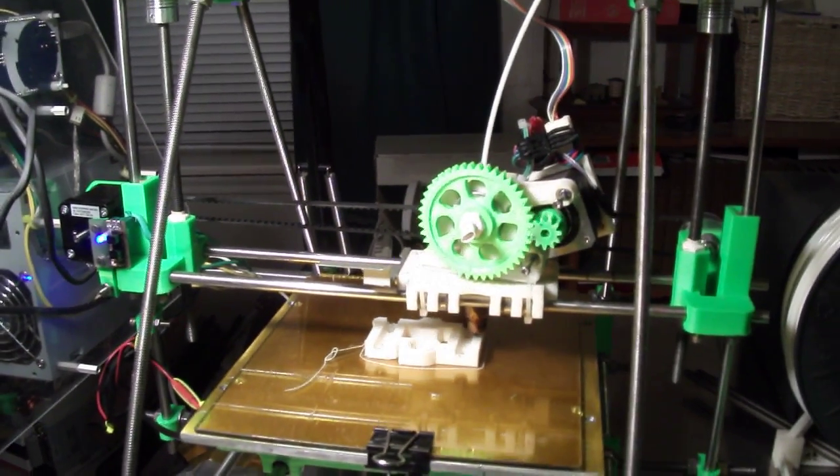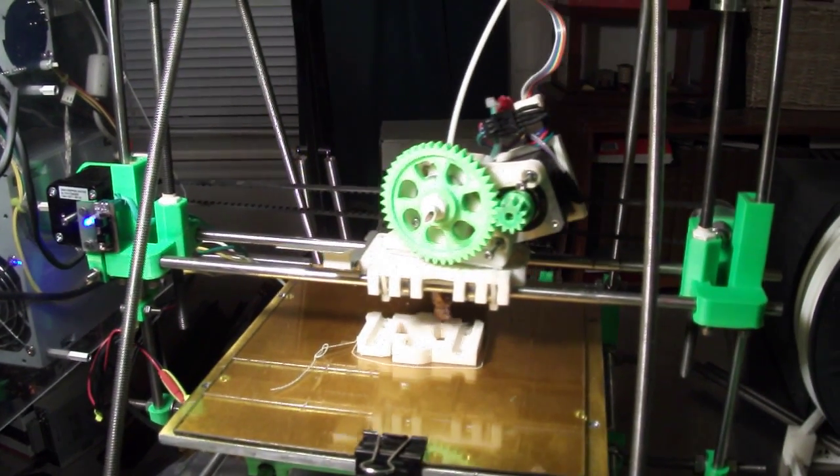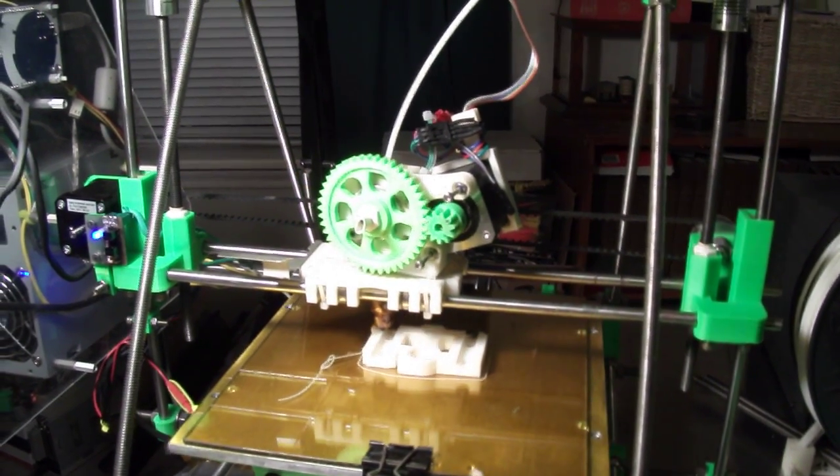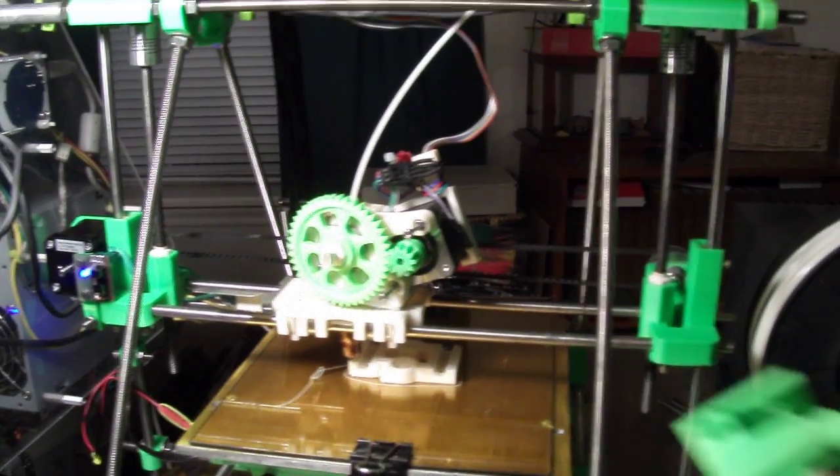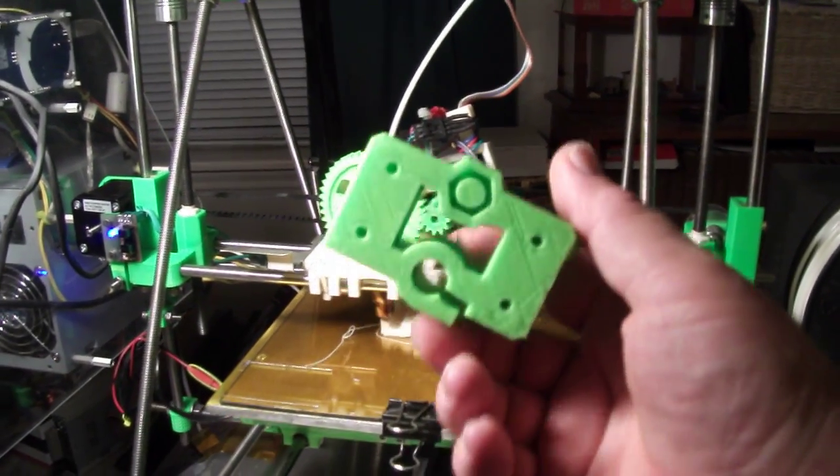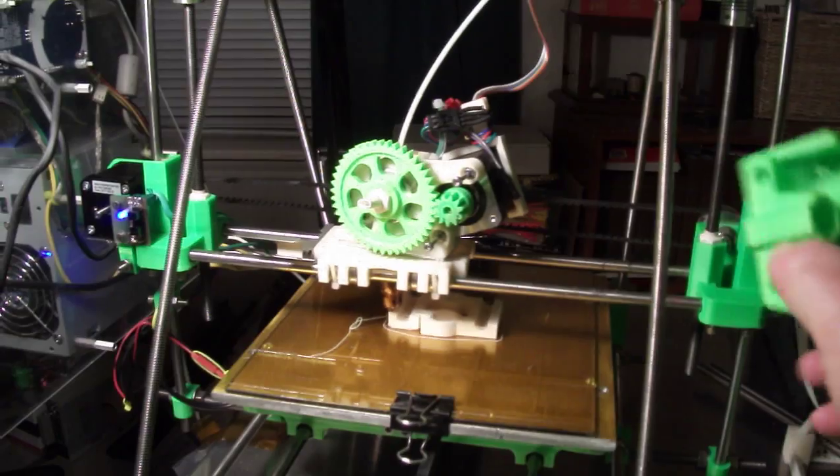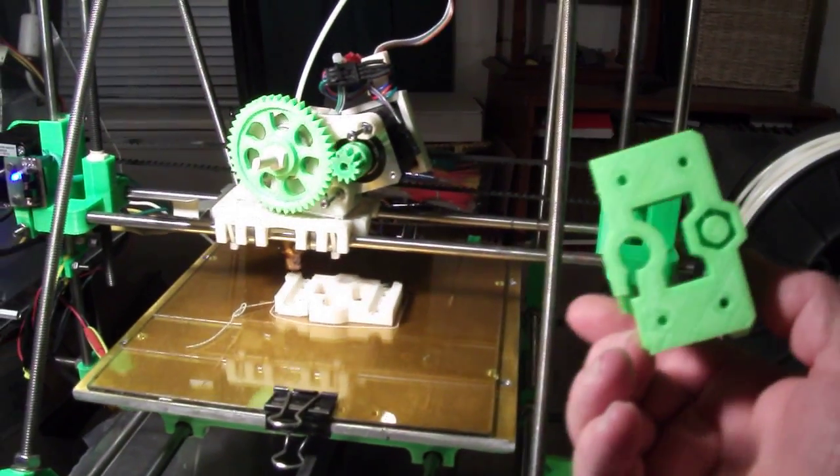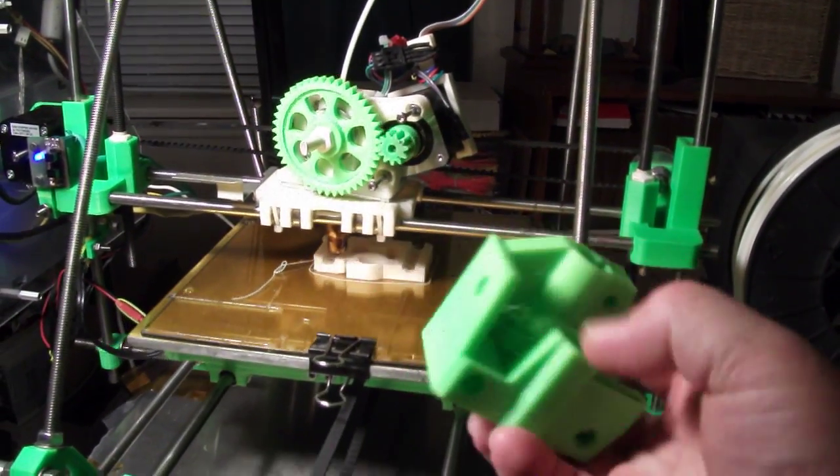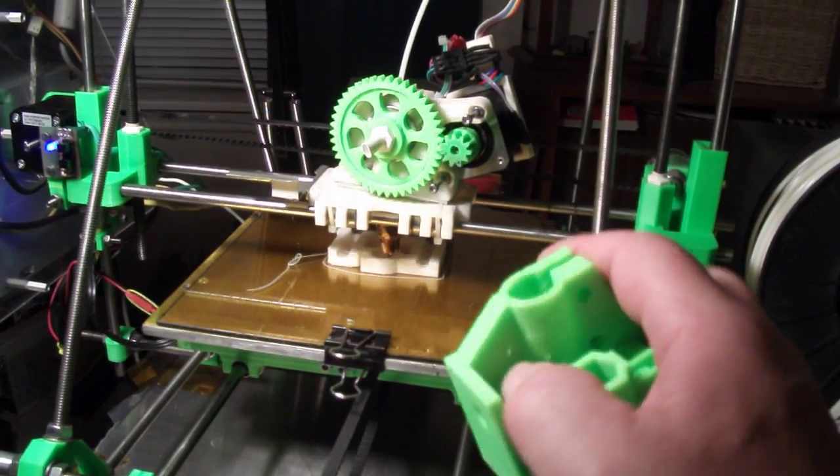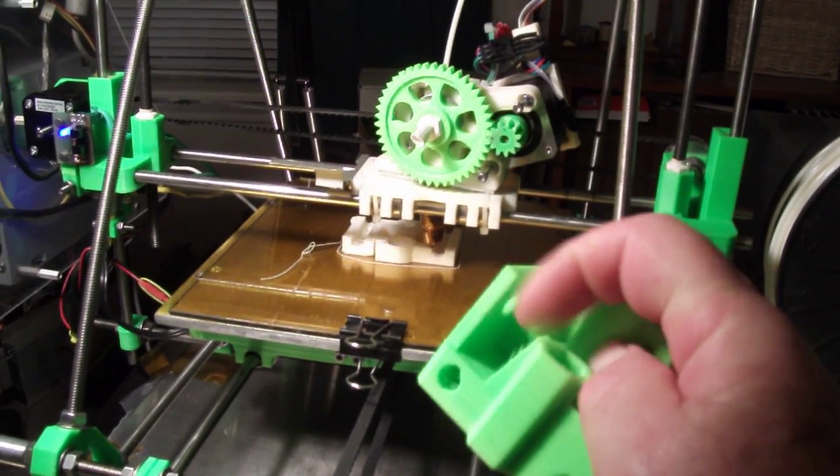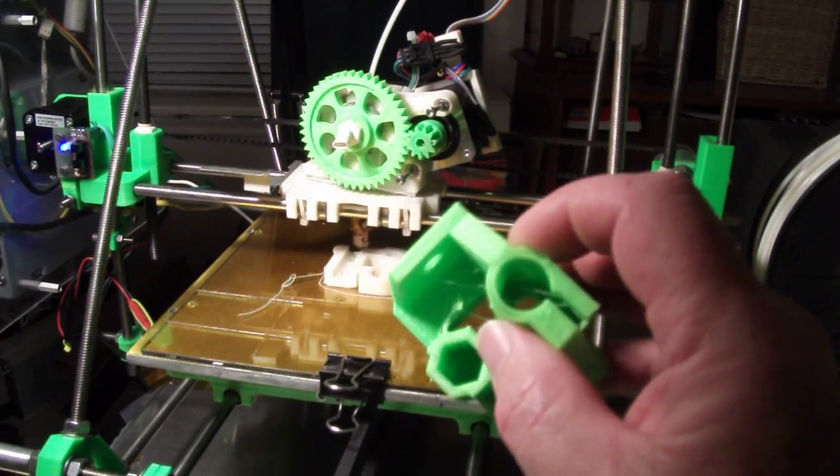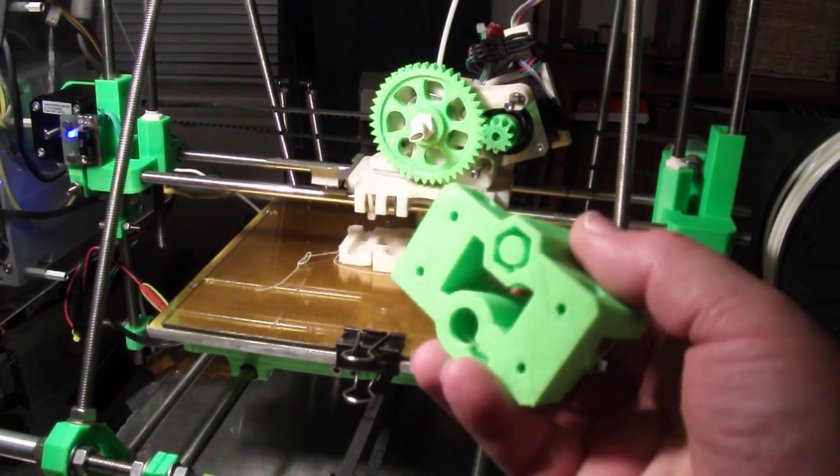I'm printing out the XN's for this Prusa right here. This is the part I printed out for the idler. It came out really good. Just little fingers that can be popped off really easily. But the print is actually really good.